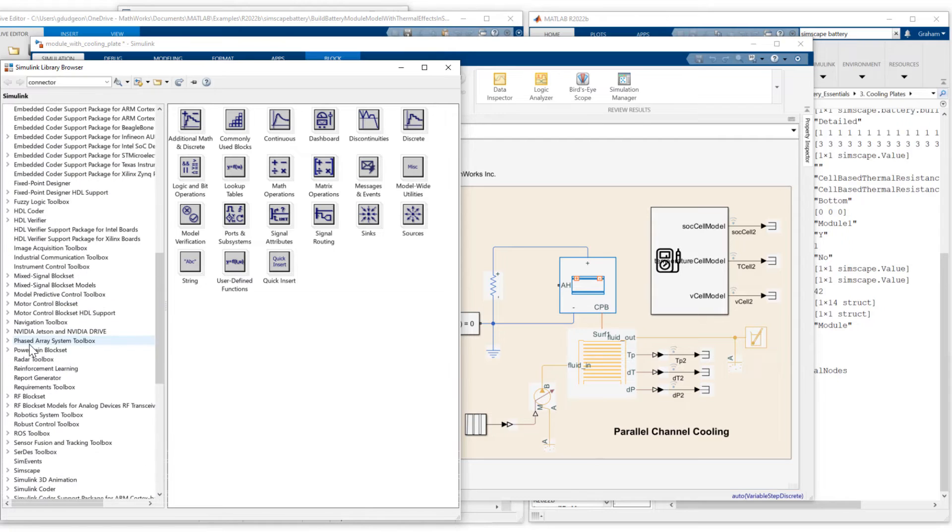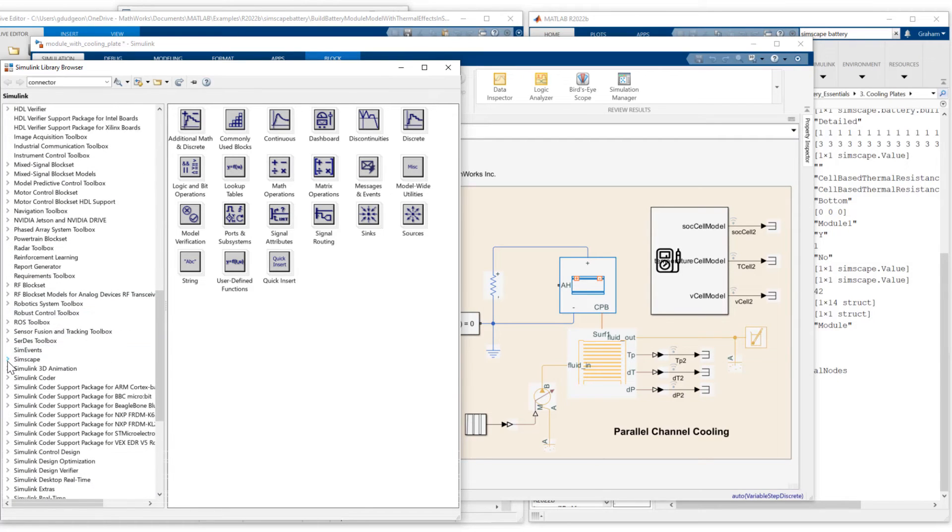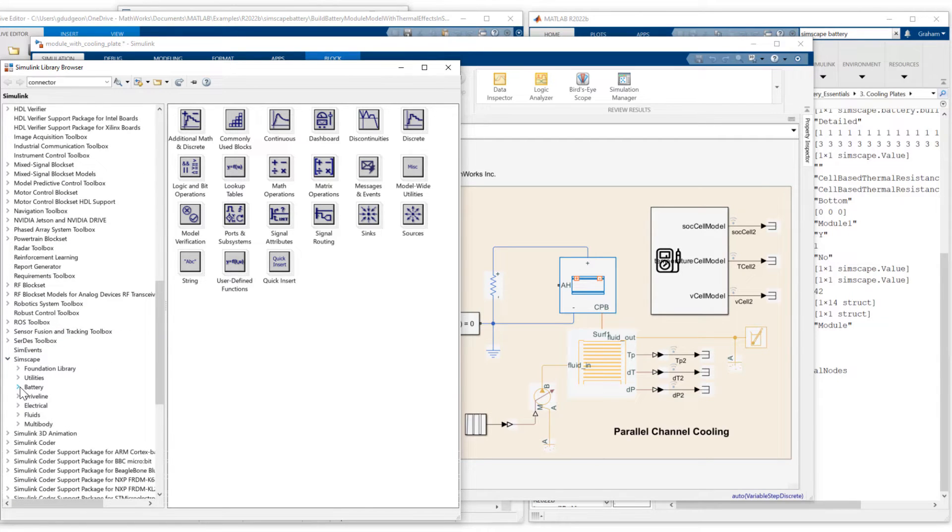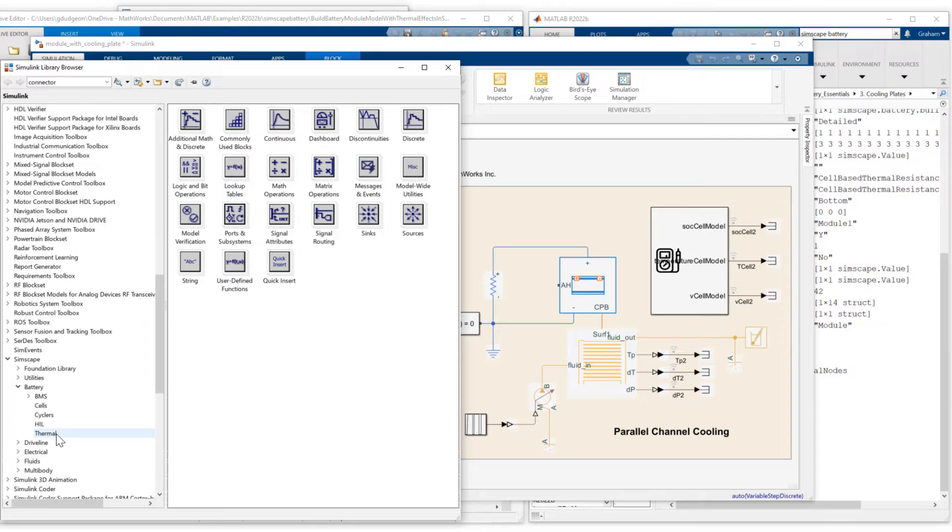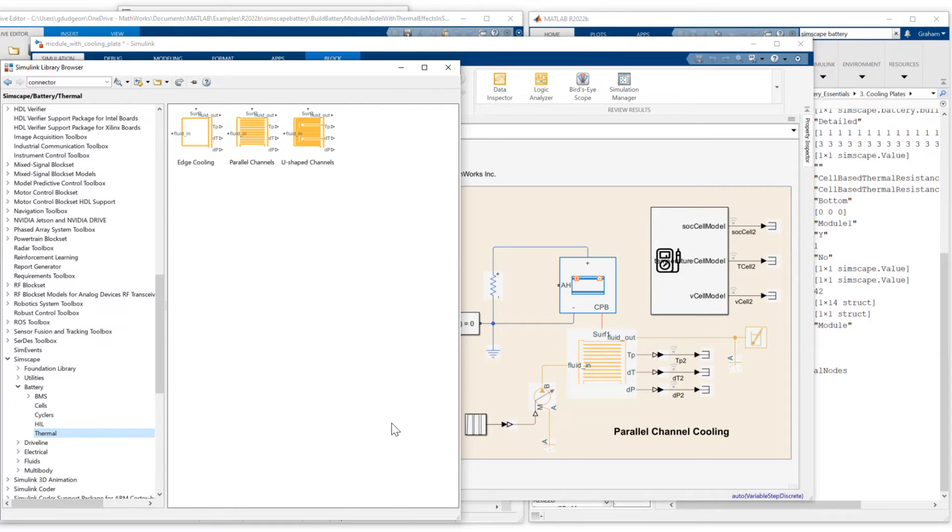So we go to Simscape, Simscape battery, and then under the thermal sub-library, you will see our coolant plates. We have edge cooling, parallel channels, and U-shaped channels available.